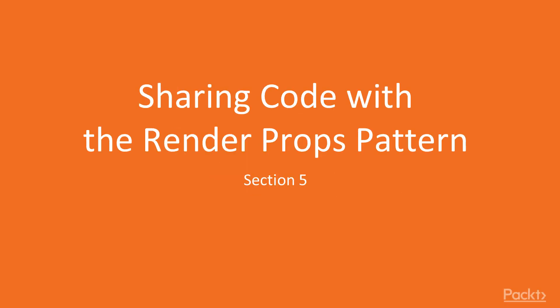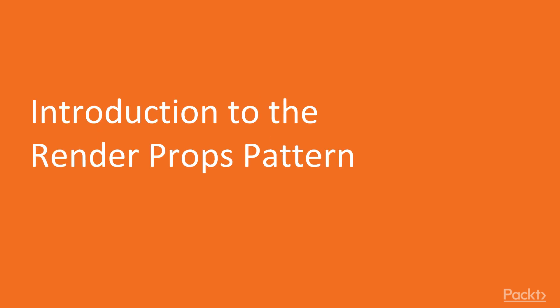Welcome to this section, Sharing Code with the Render Props Pattern. In this video, I will introduce the Render Props Pattern.